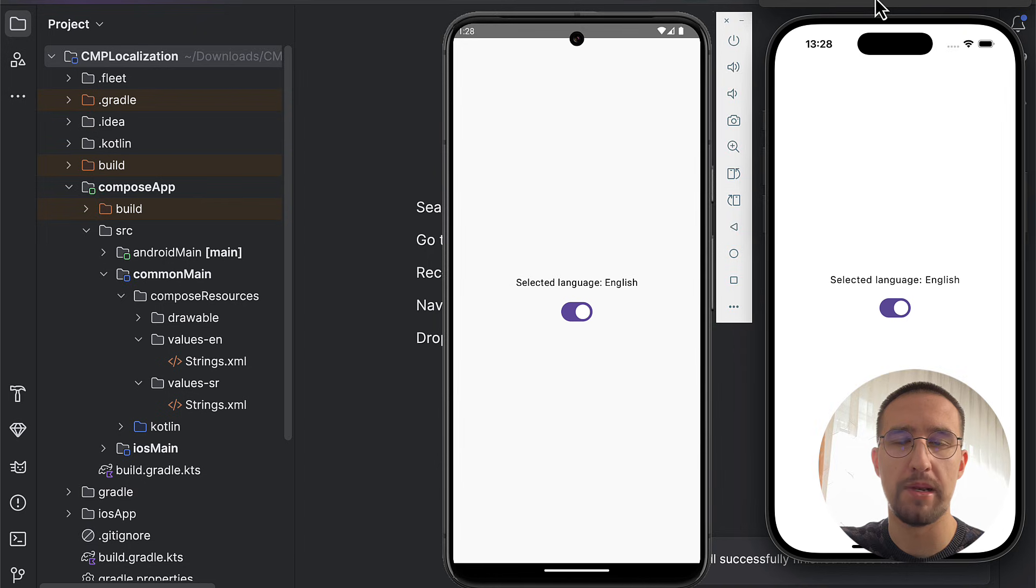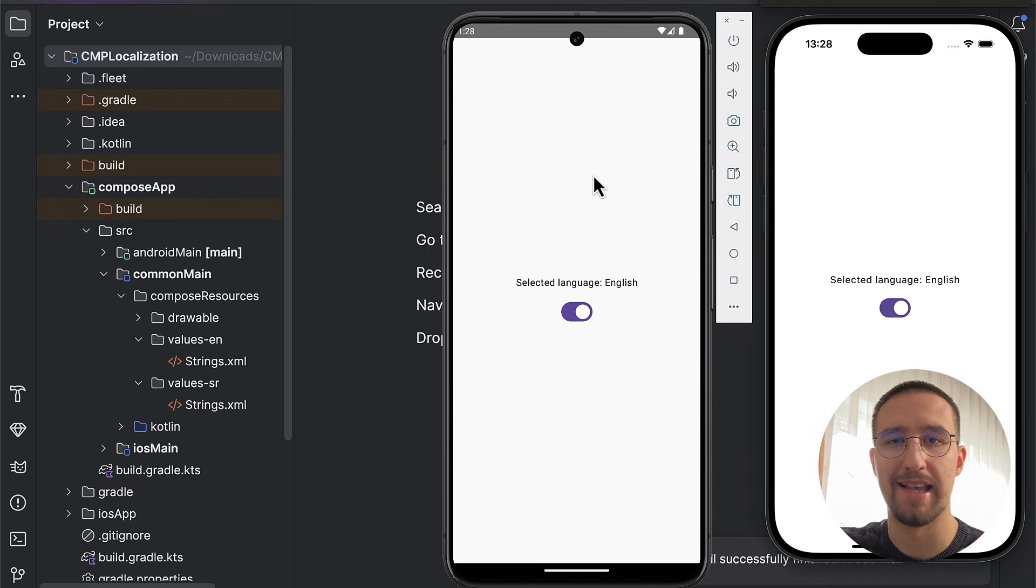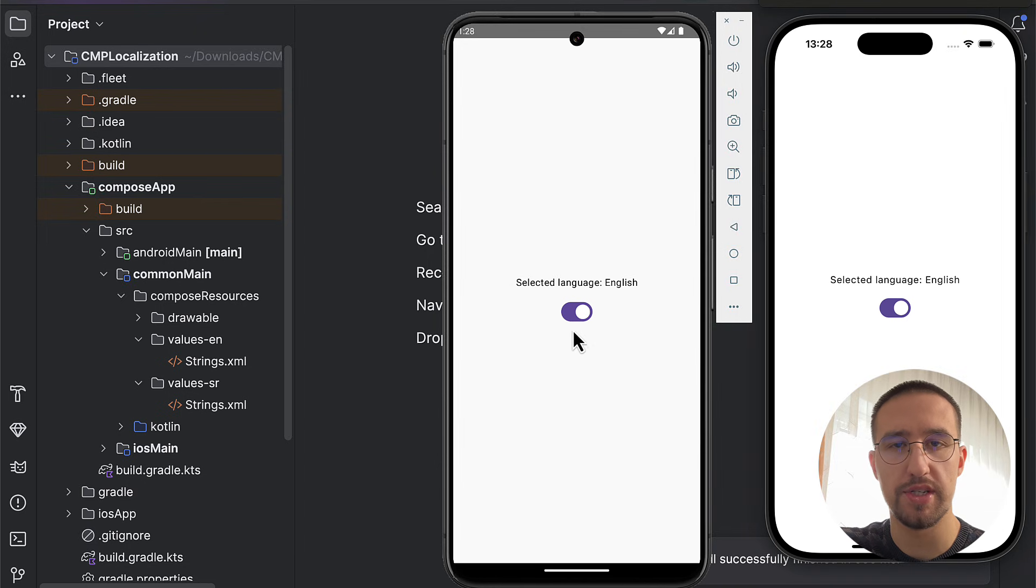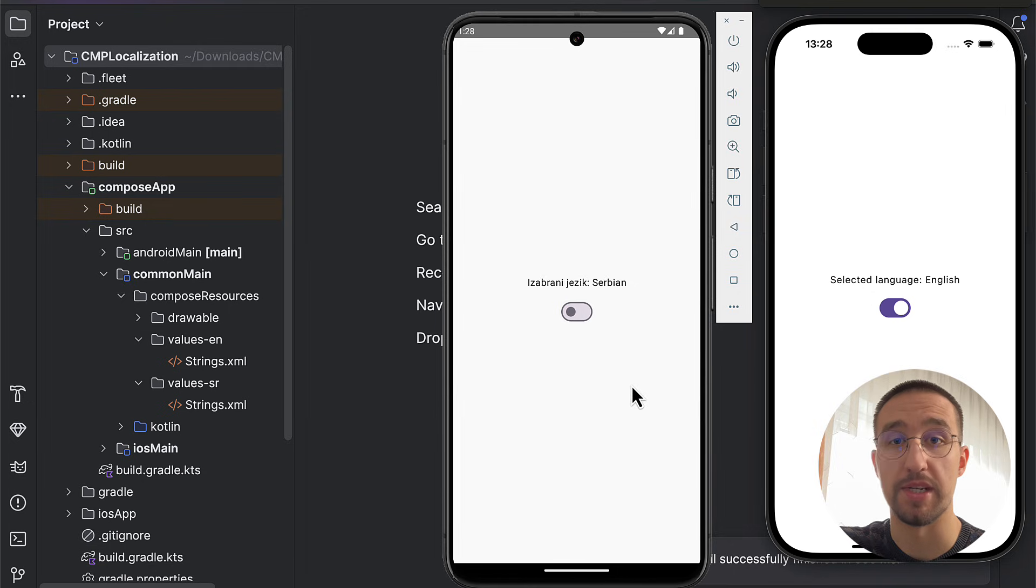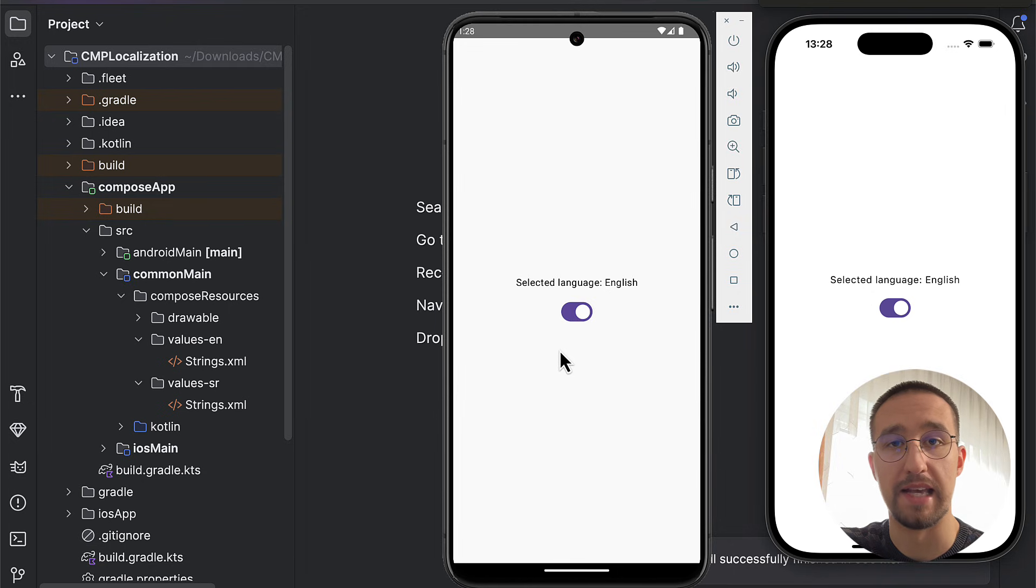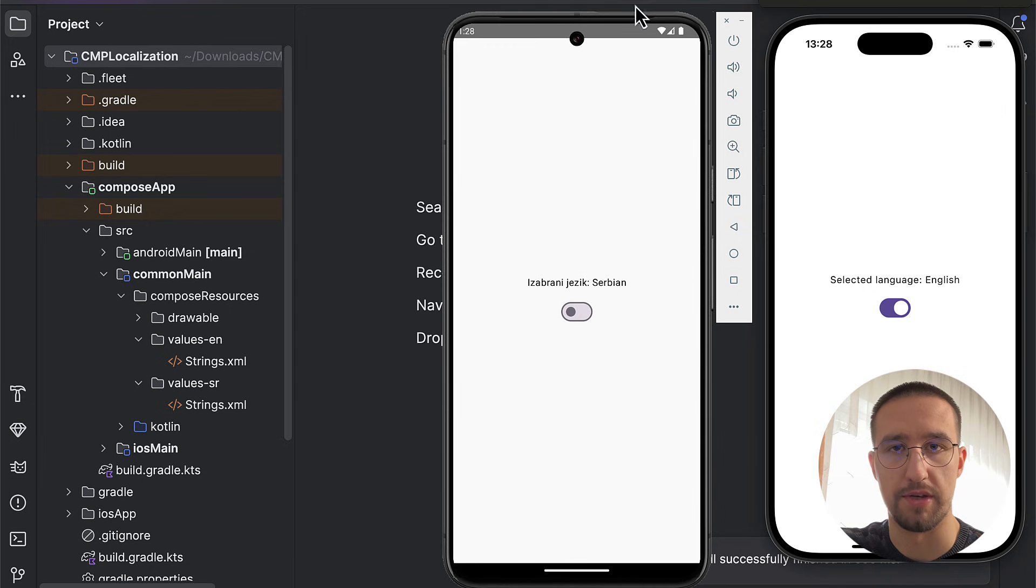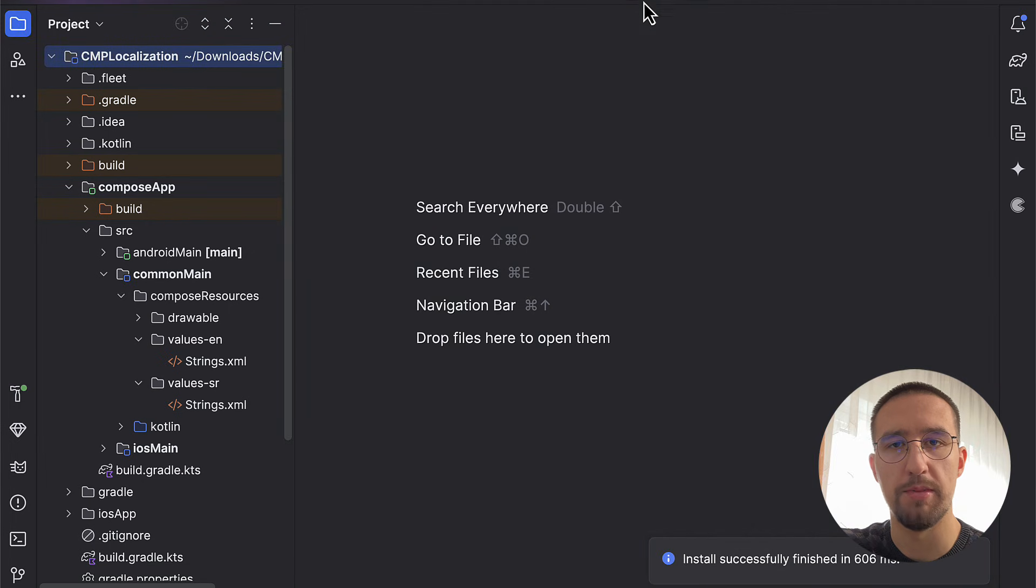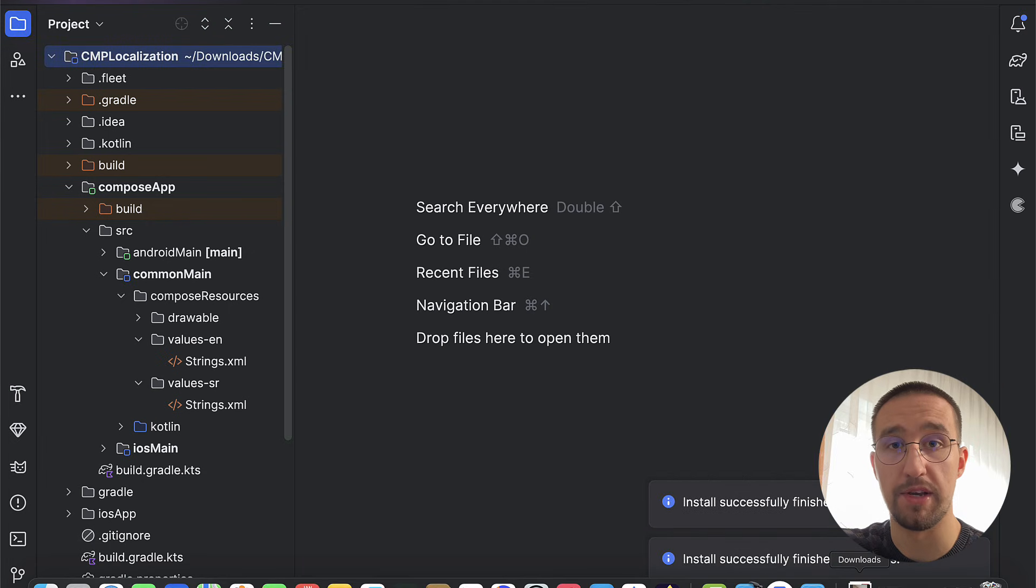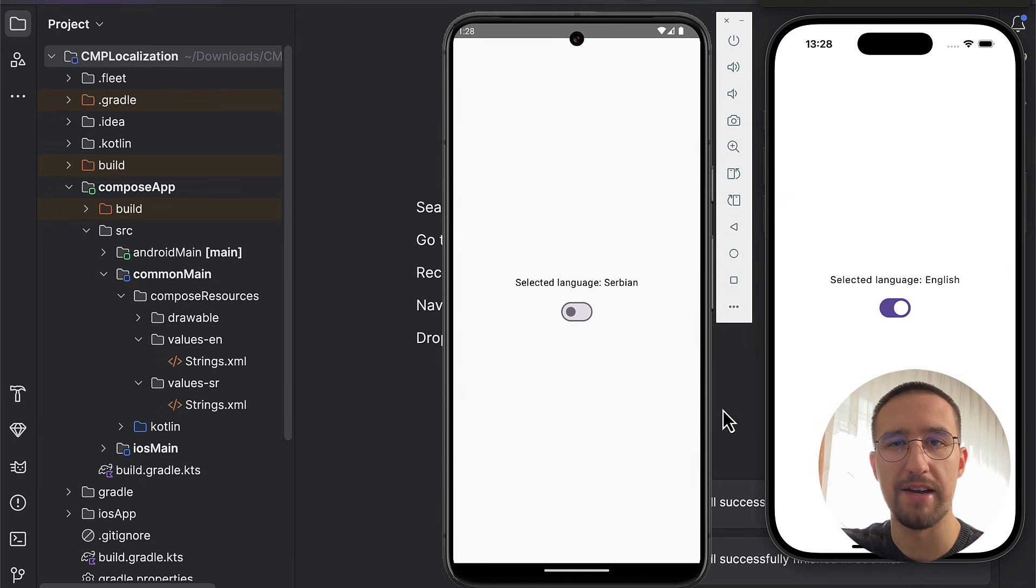I'm going to teach you how to implement multiple language support for both Android and iOS so that your users can decide what language they want to see in your app. This example right here will update the app's locale by triggering platform-specific logic.